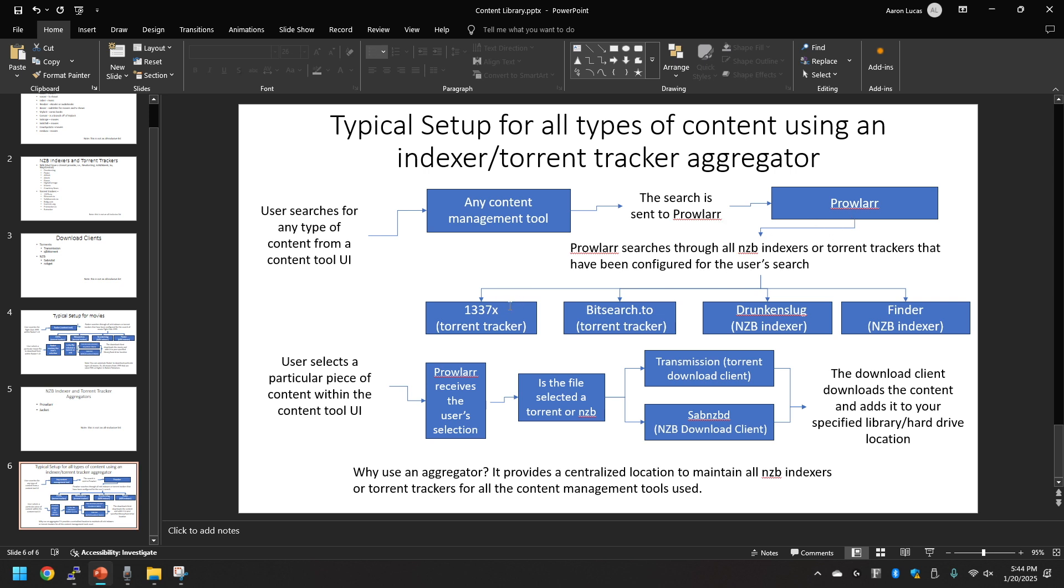Within Prowlarr, this is where all the indexers or torrent trackers can be found. So Prowlarr will search through all those indexers and torrent trackers that have been configured to Prowlarr.